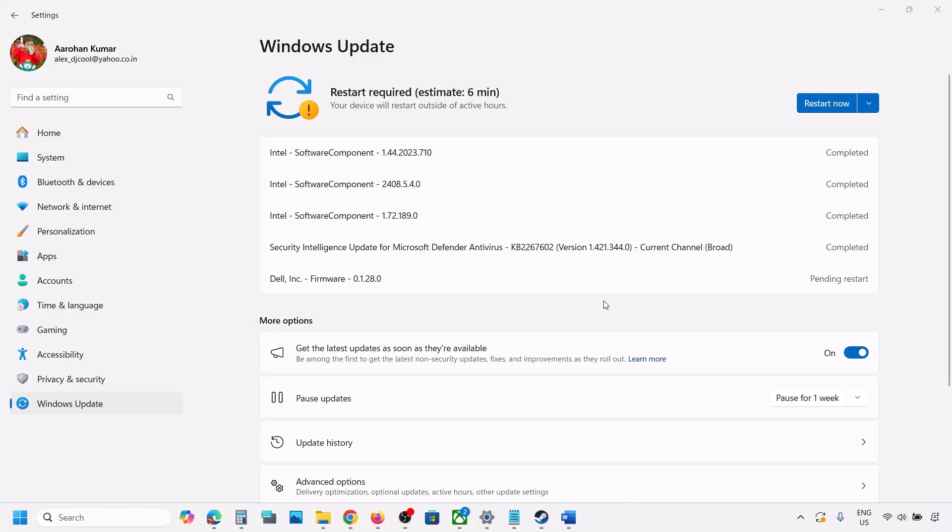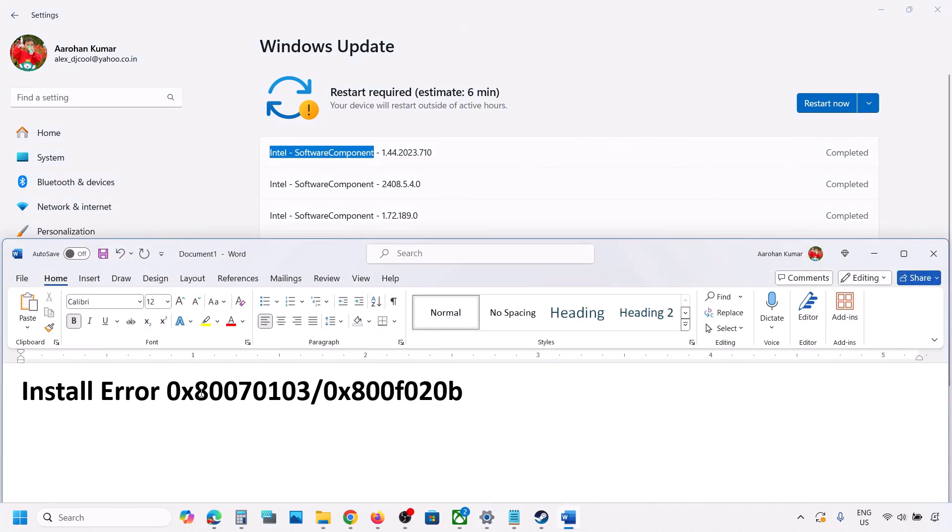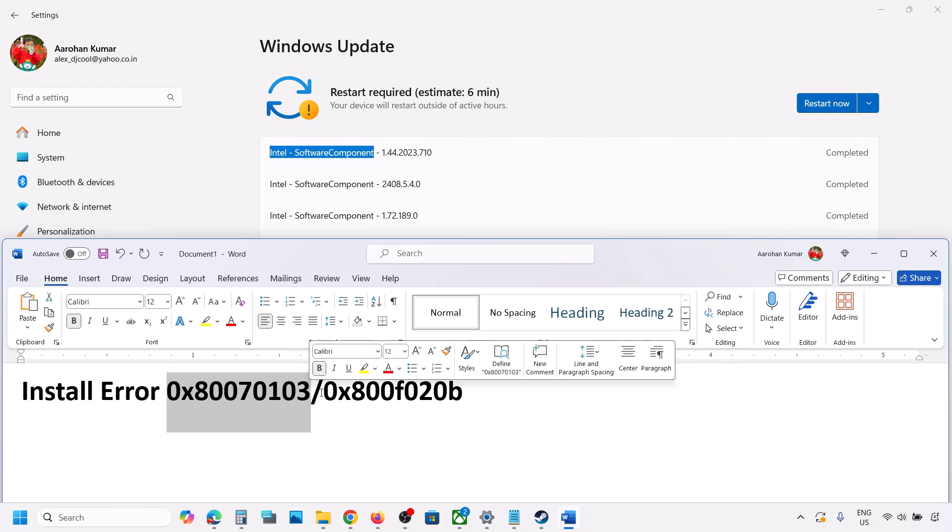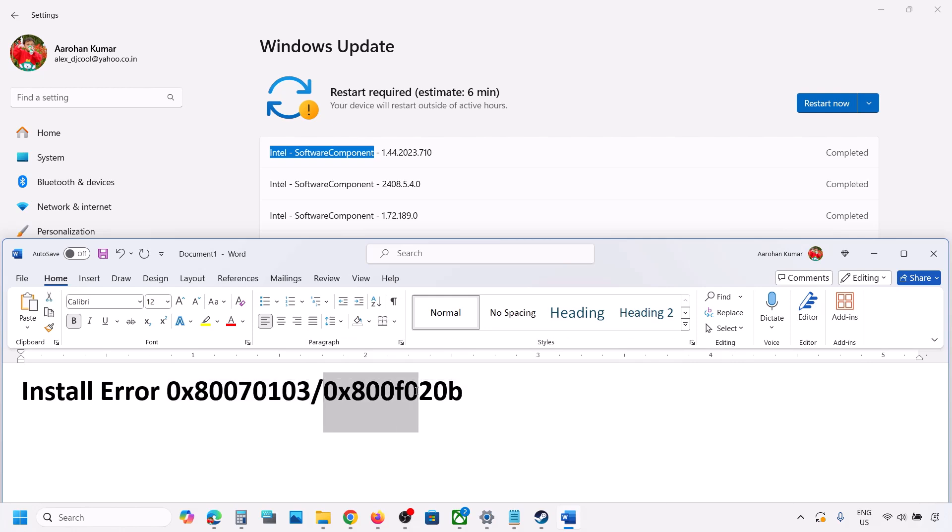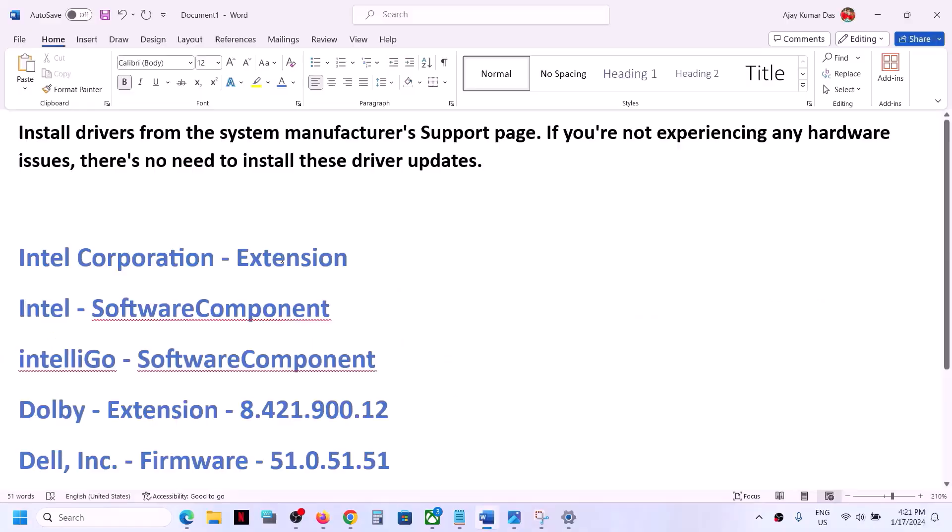Hello guys, welcome to my channel. Today in this video I'm going to show you how to fix when Intel software component is not installing on your Windows 11 or Windows 10 computer because of error code 0x80070103 or 0x800f020b. So if you are receiving these errors then please follow the steps shown in this video.